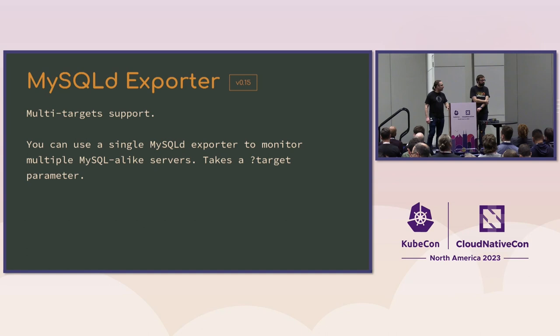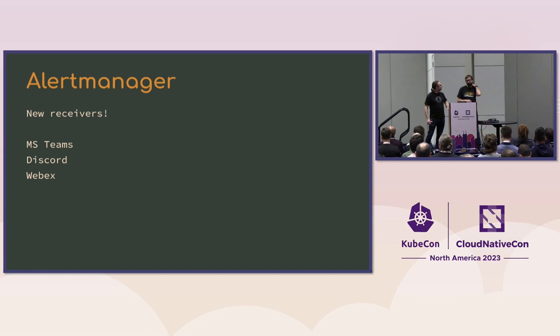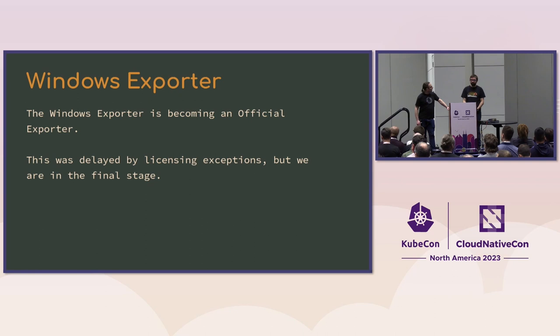So if you have MySQL databases hosted in a cloud platform as say a managed MySQL database, you can now point your Prometheus to a single MySQL exporter and it will talk to all the cloud databases. Same thing in the Java, we've also released a new Java client with OpenTelemetry support and native histograms. The alert manager has a bunch of new receivers so you can send your alerts to other services like MS Teams and Discord. The windows exporter is now an official Prometheus project. So if you've got Windows machines, the windows exporter is great for that.